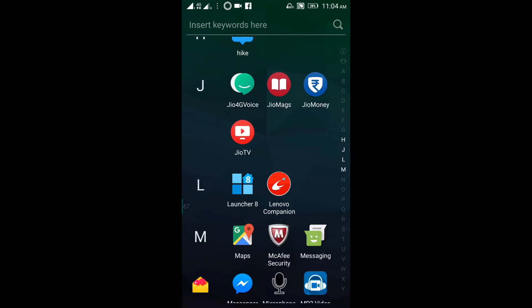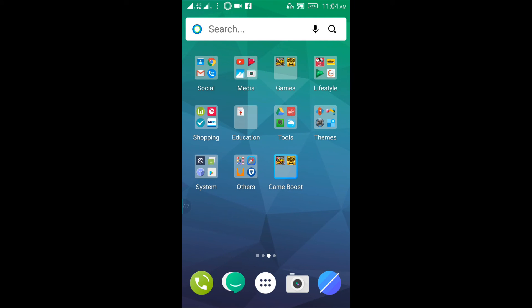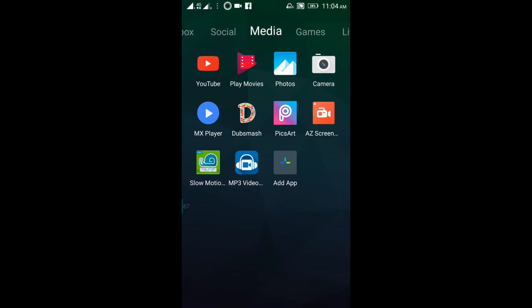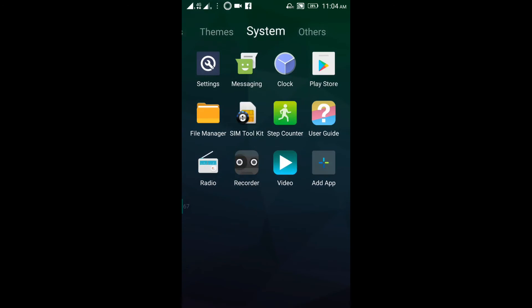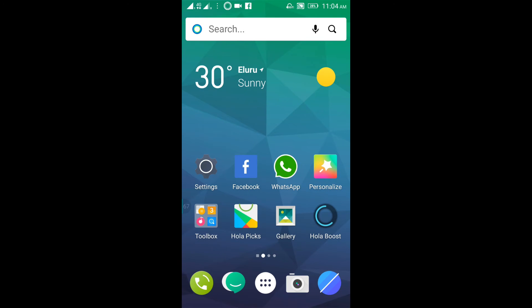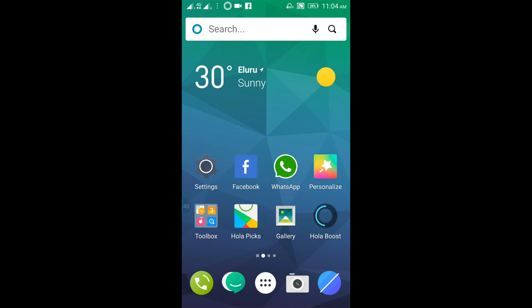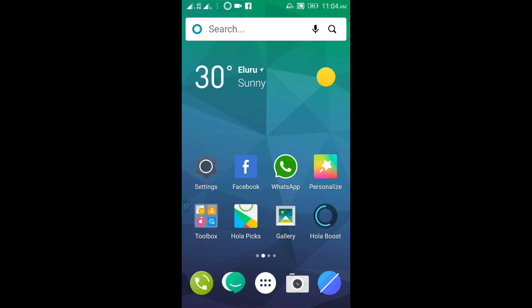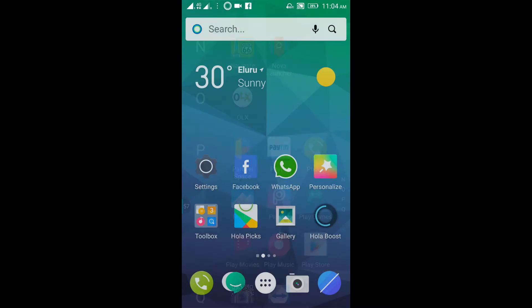With Hola Launcher you can organize apps group and folder-wise — for example, social media and games in separate folders. You can select the device theme, and it will be easy to manage your apps. The camera and dialer apps are prominently featured. Hola Launcher is a popular launcher.